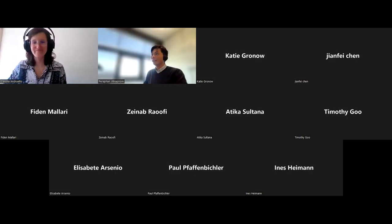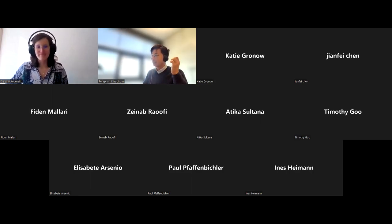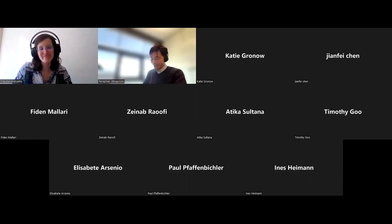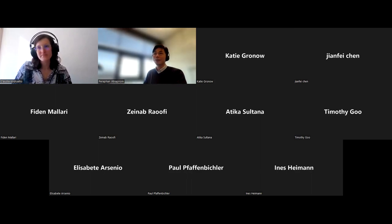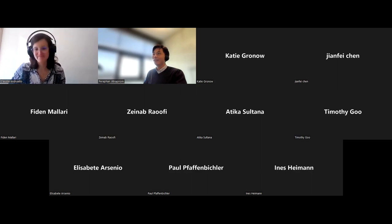We are continuing with lecture number four of our annual lecture for the Transport System Dynamics Society Transport Special Interest Group. This year we are looking into qualitative modeling and its application to transport research. And in this fourth lecture, we are honored to have Claudia Andrieto, a PhD candidate from ITRL or Integrated Transport Research Lab from KTH with us today.